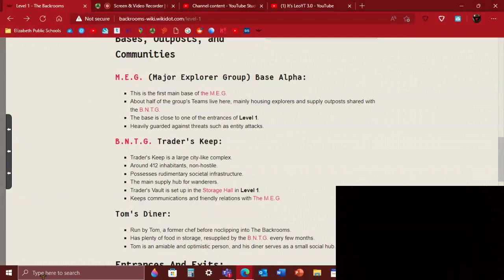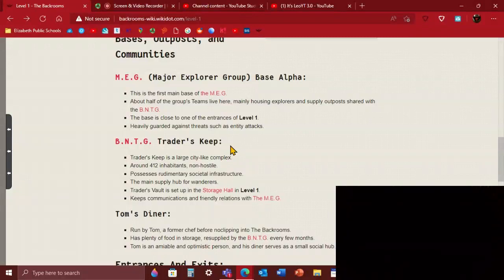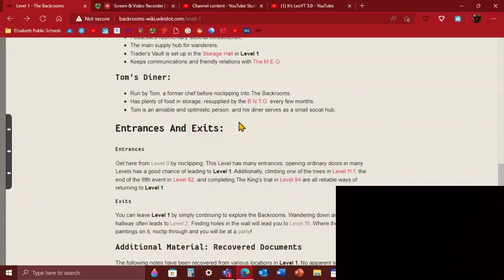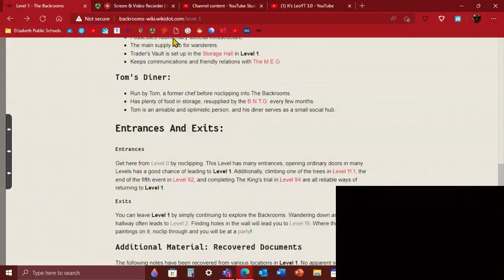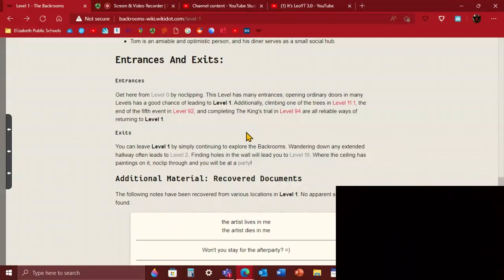Tom's Diner is run by Tom before he no-clipped into the Backrooms, before he tripped on a spatula and just fell through every atom and particle of the entire known universe. It's got plenty of food and storage, supplied by the BNTG every few months. Tom is an amiable and optimistic person, so there's a small social hub where you can meet with other people. Let's say you have this missing friend who's been gone for a few years, and then you clip into the Backrooms and find him in the Hub at Tom's Diner and hang out with each other.